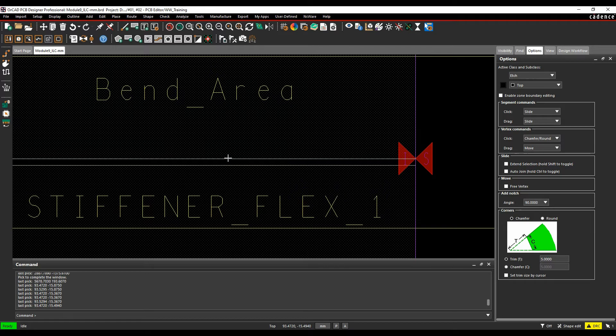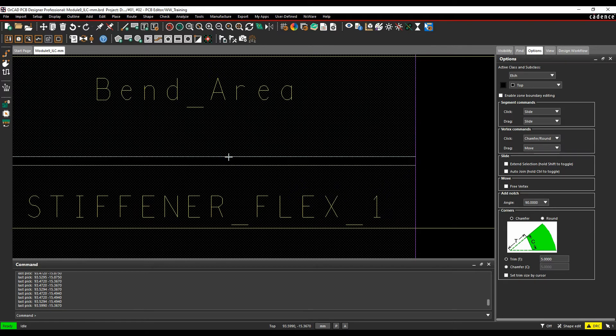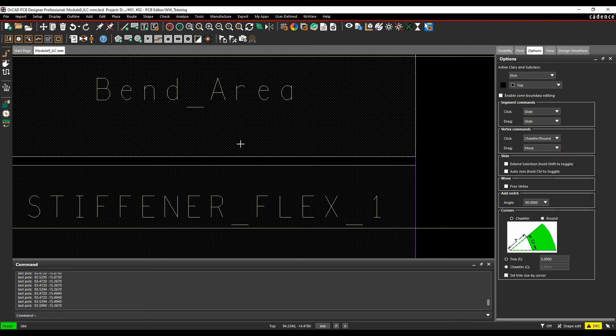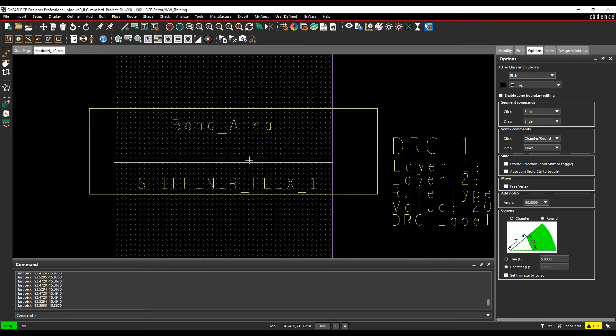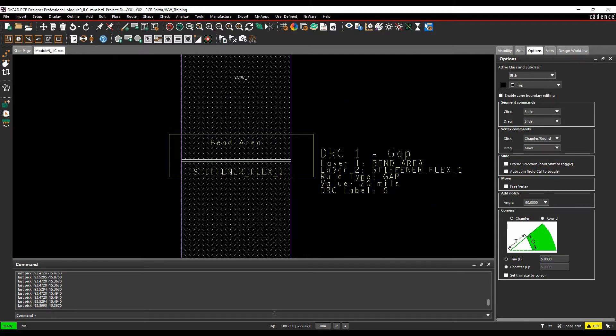Move that away by the predetermined amount, and obviously it clears the DRC. If I don't go far enough, I get the DRC error. If I go far enough, so you can obviously clear the DRC very, very quickly with the bend area.